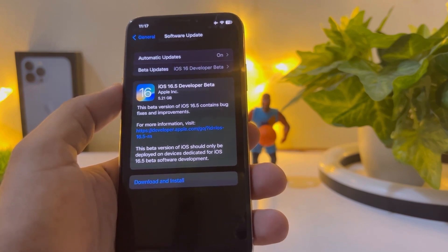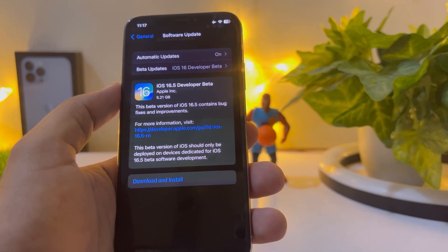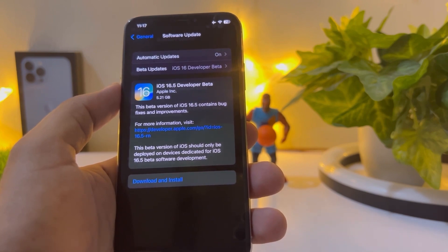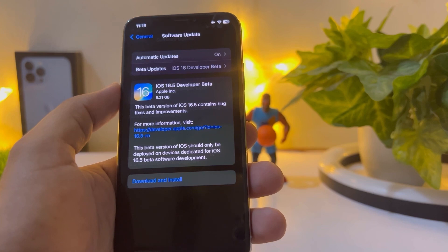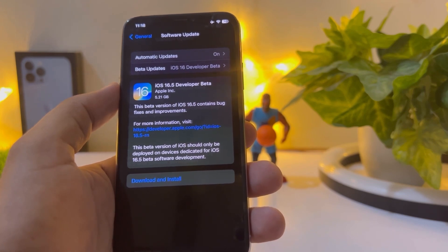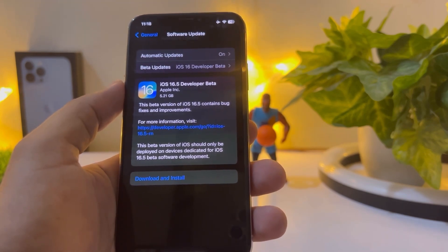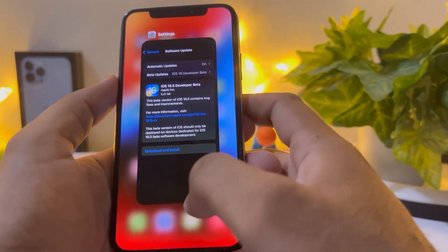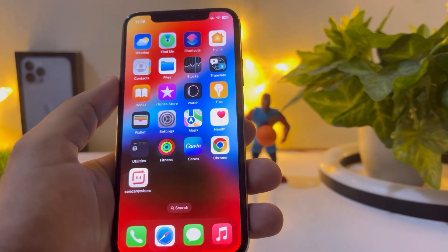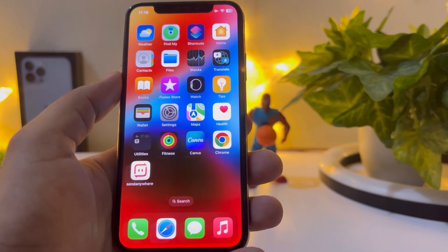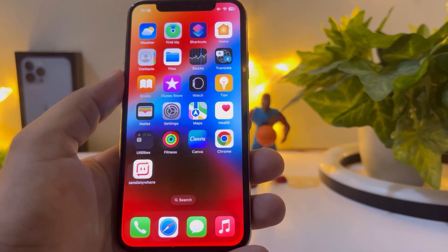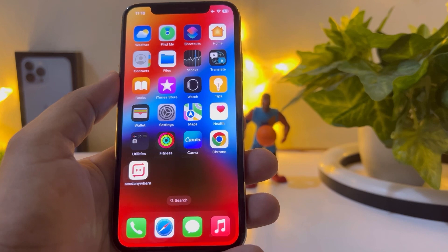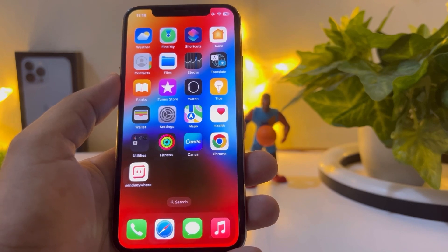This beta version of iOS should only be installed on devices designated for iOS 16.5 beta software development. If you don't have the beta update on your iPhone, just join the beta program from apple.com/beta, and then you can easily get that update on your iPhone and enjoy the new features added in that update.